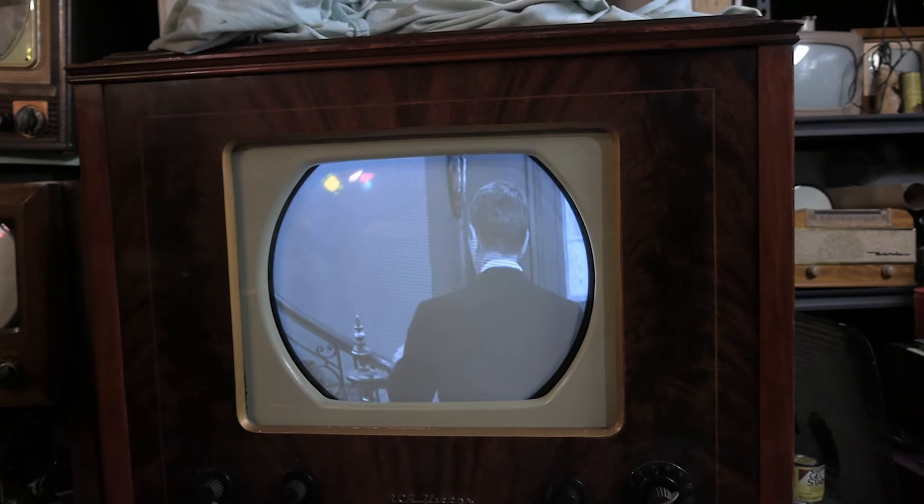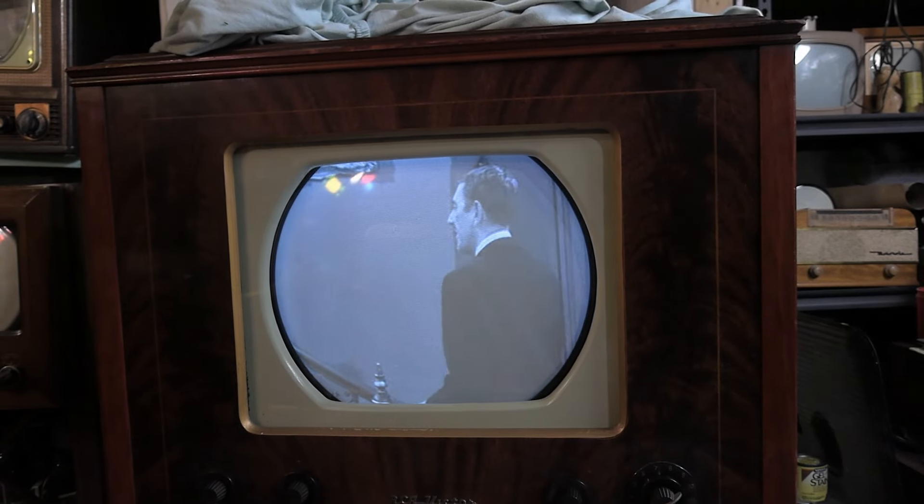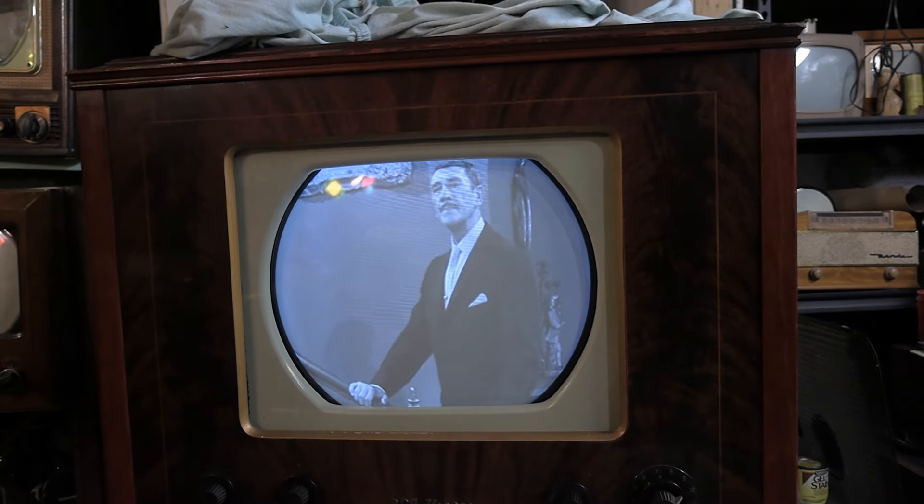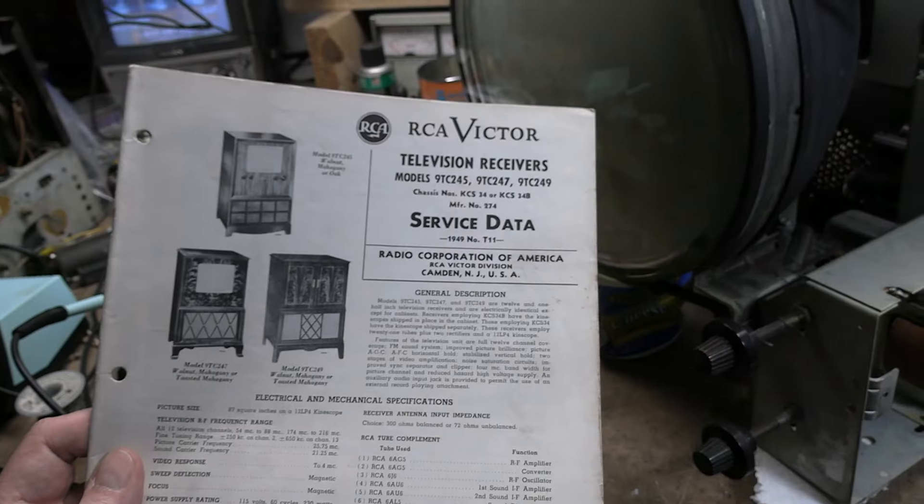I already explained to you, the television set simply did not work properly. Hey guys, welcome back to the RCA KCS34B chassis, which goes into that cabinet out in the garage. When this chassis is restored, we'll be putting it all back together.